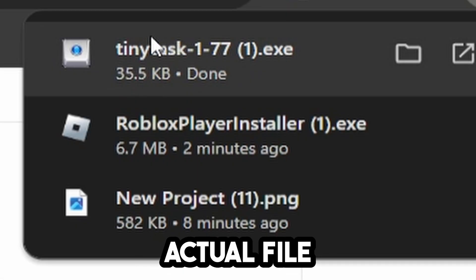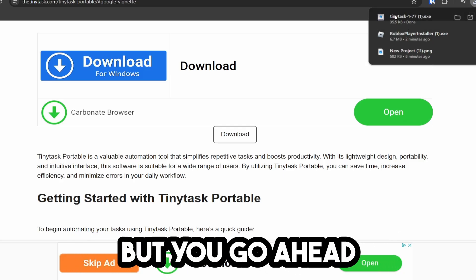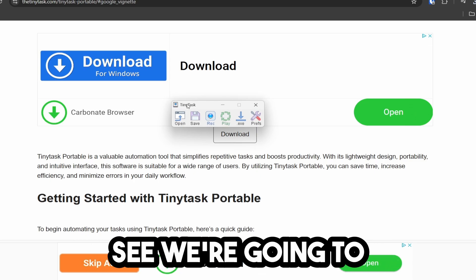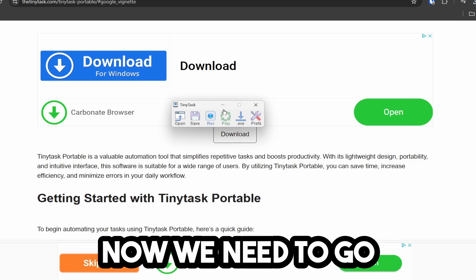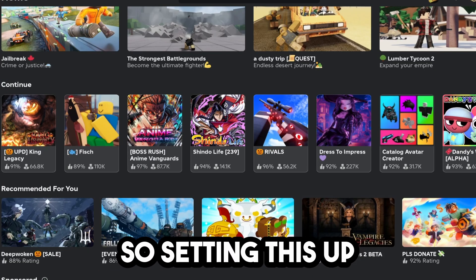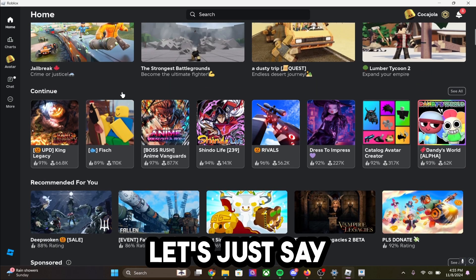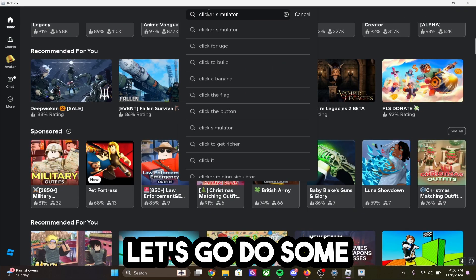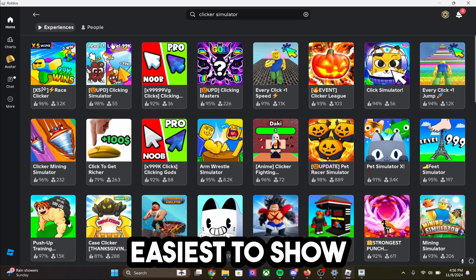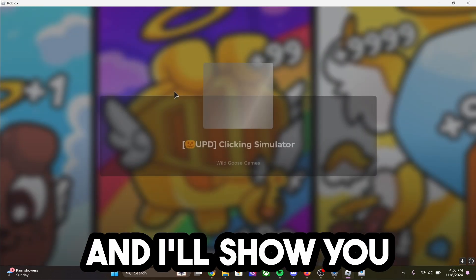This is the actual file. I already have one of these, that's why it says one right here, but I'm going to go ahead and open this file up. As you guys can see, we're going to have Tiny Tasks. Now we need to go into a game that we want to macro in. Setting this up is pretty simple — we're going to go into, let's say, some kind of simulator game. Let's go into this game called Clicking Simulator, and I'll show you exactly how you can set this up.